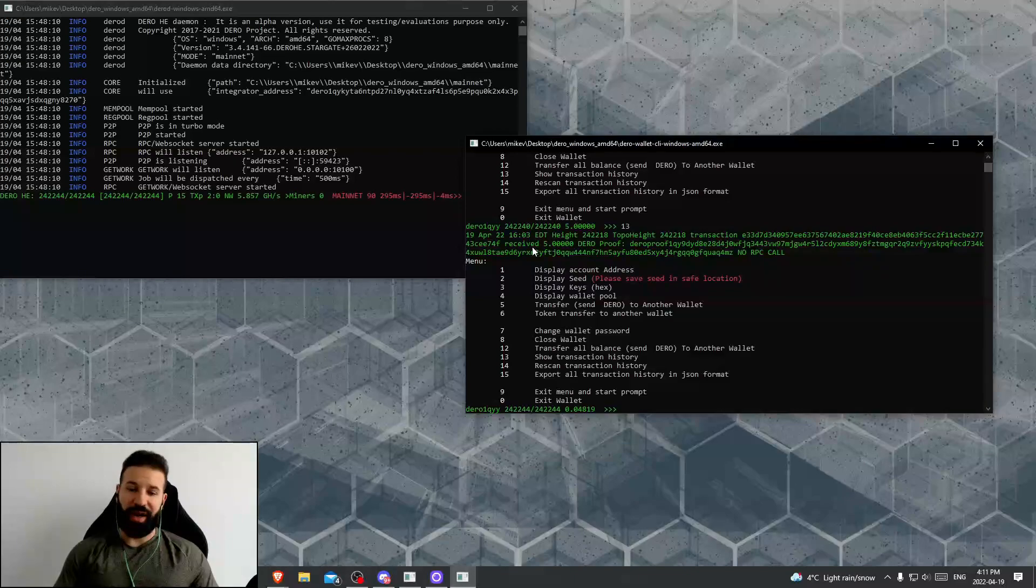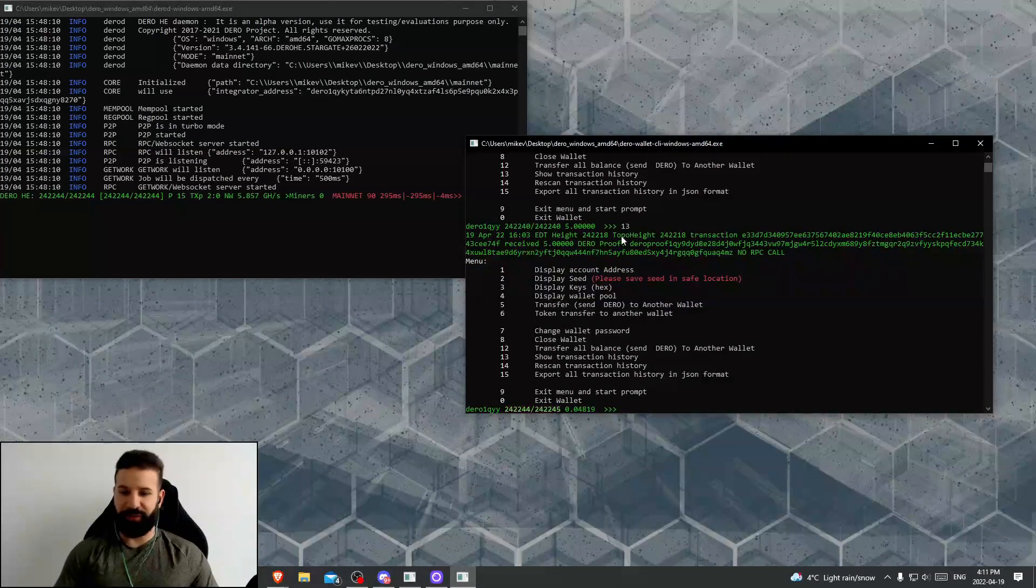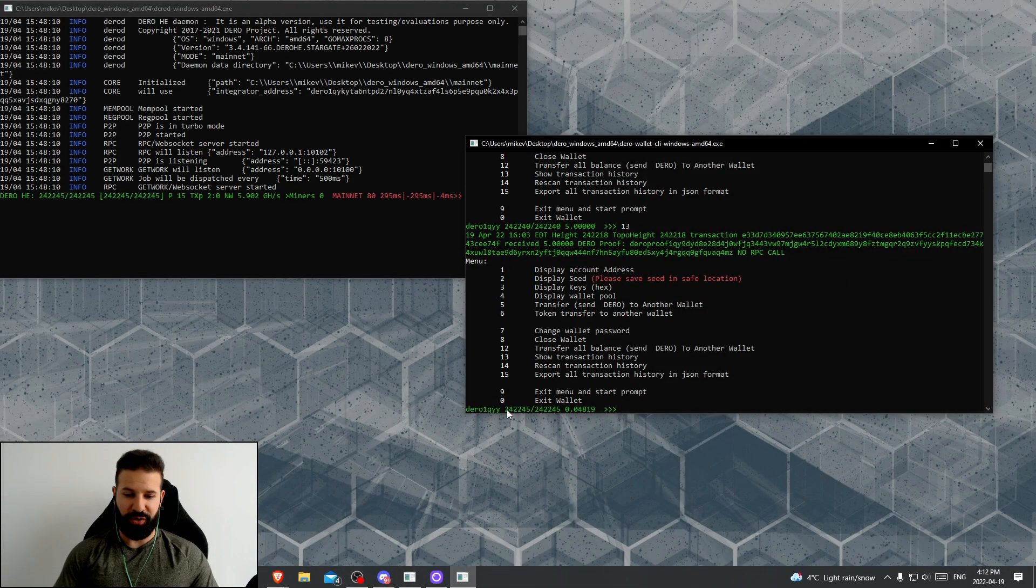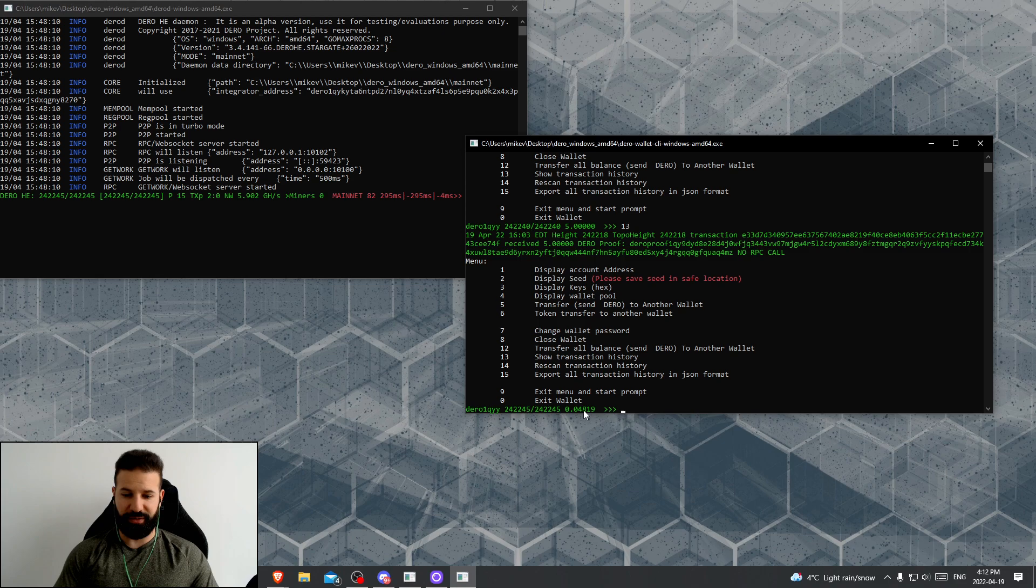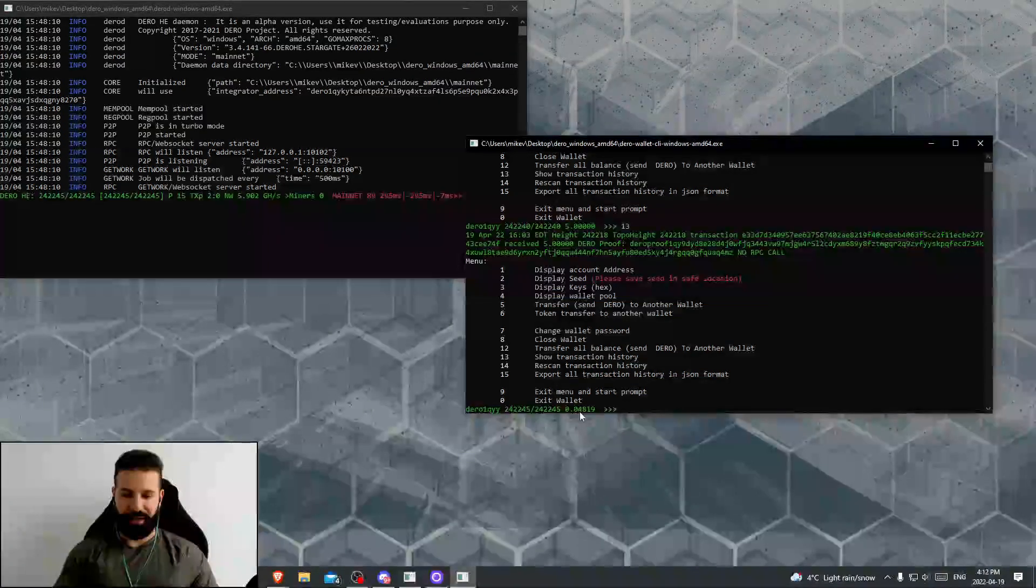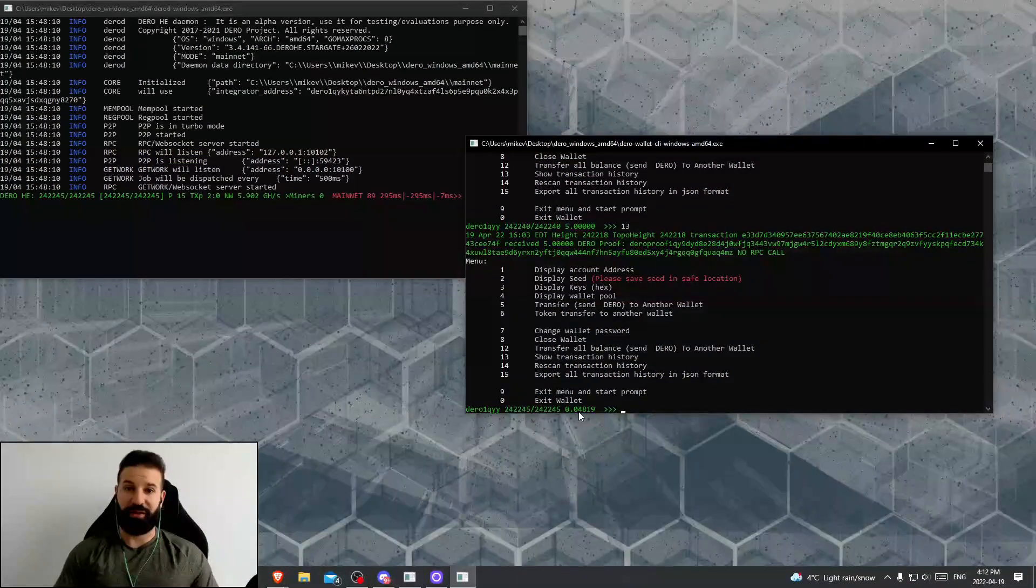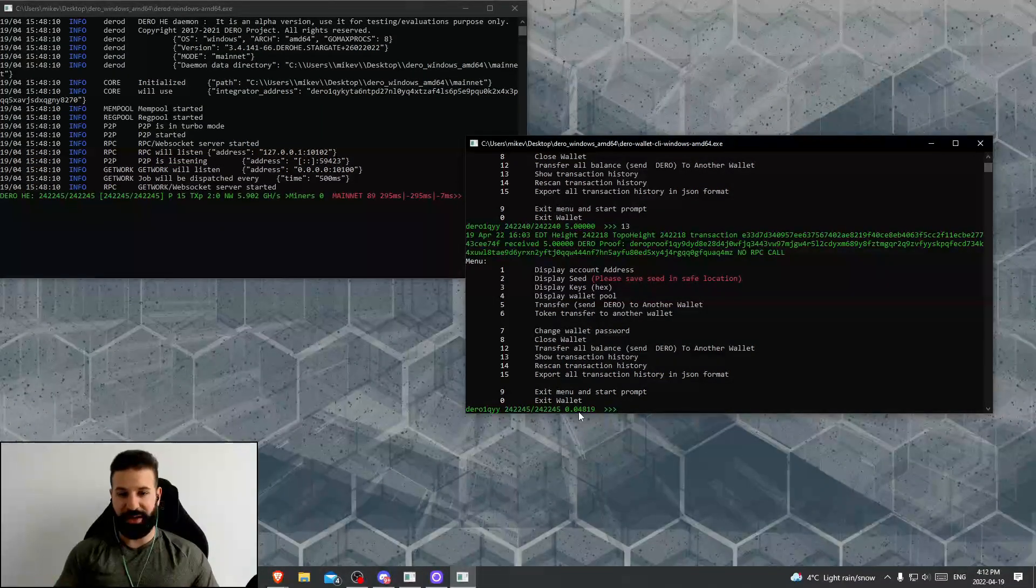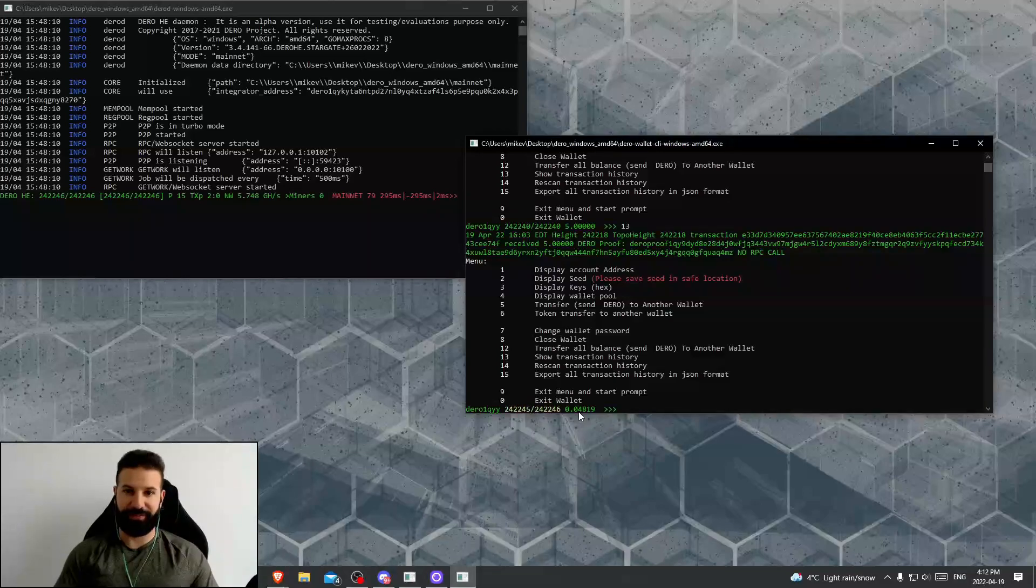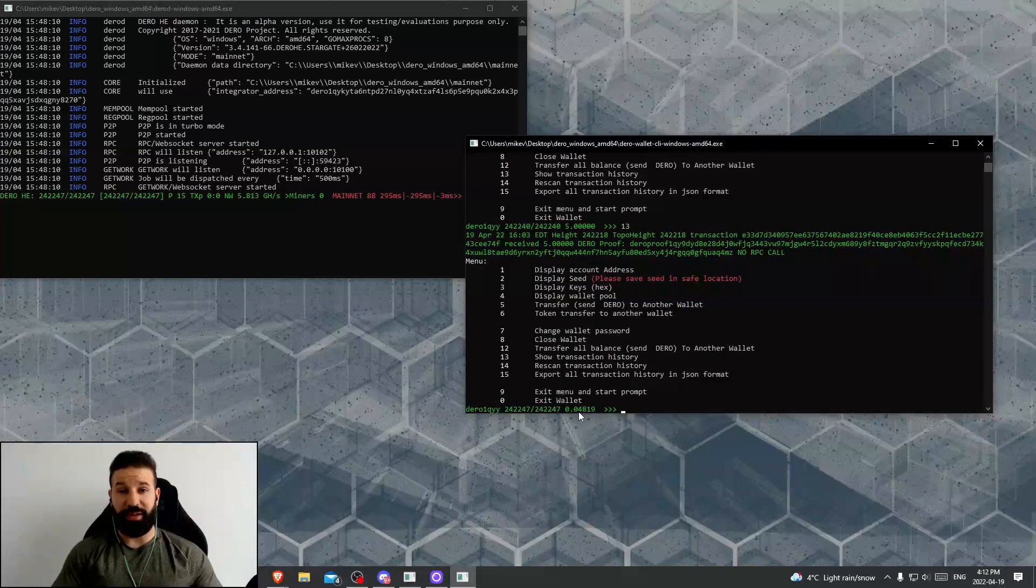It will be confirmed and sent back to my exchange account. So now that the transaction has been confirmed on the Darro network, you can see my balance here has reflected that transaction, and my Darro has been sent back to my exchange account.